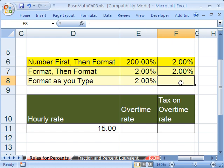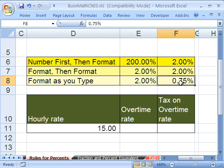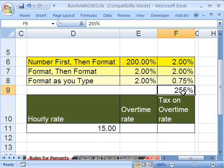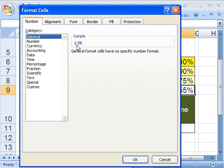Now, you could do any percent you want. You could do .75%. And that was formatting as you type. How about 255%? What number actually got stored in the cell? That's right, 2.55. You don't believe it? Control 1, go back to General — there it is.